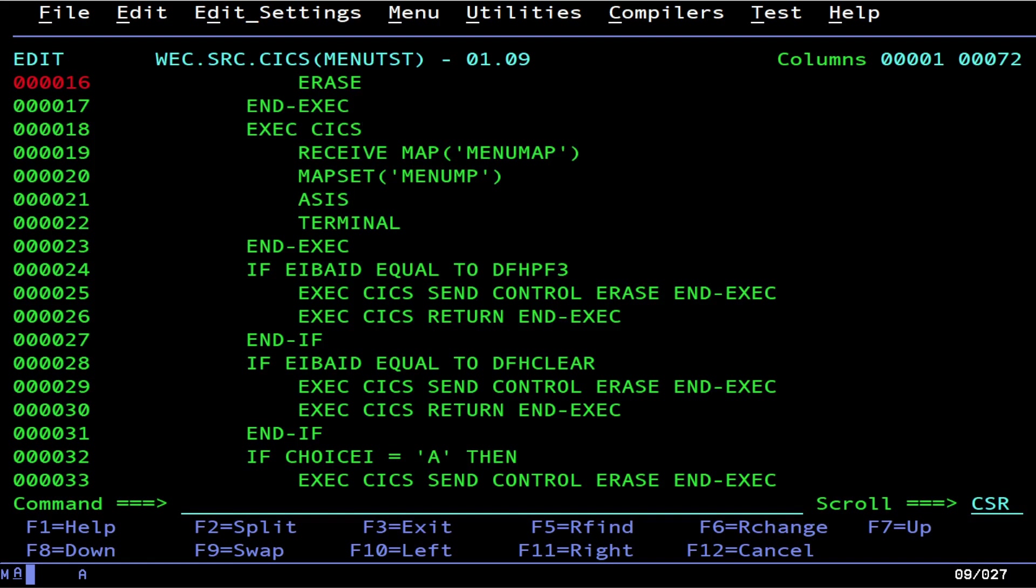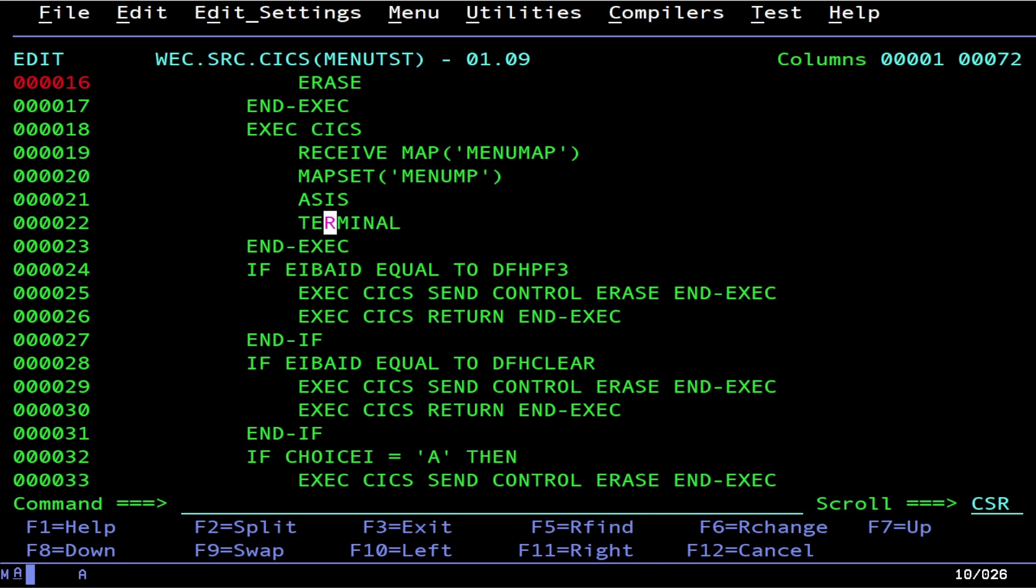ASIS means it's going to not translate stuff to uppercase. Note that we are checking the case of that choice input map field. We got to have an uppercase A or it won't actually do anything and you'll see that. Terminal means just receive the map from the terminal that started the transaction. If you're doing advanced stuff you're going to want to not have this, although you don't technically need this, it's good to have.